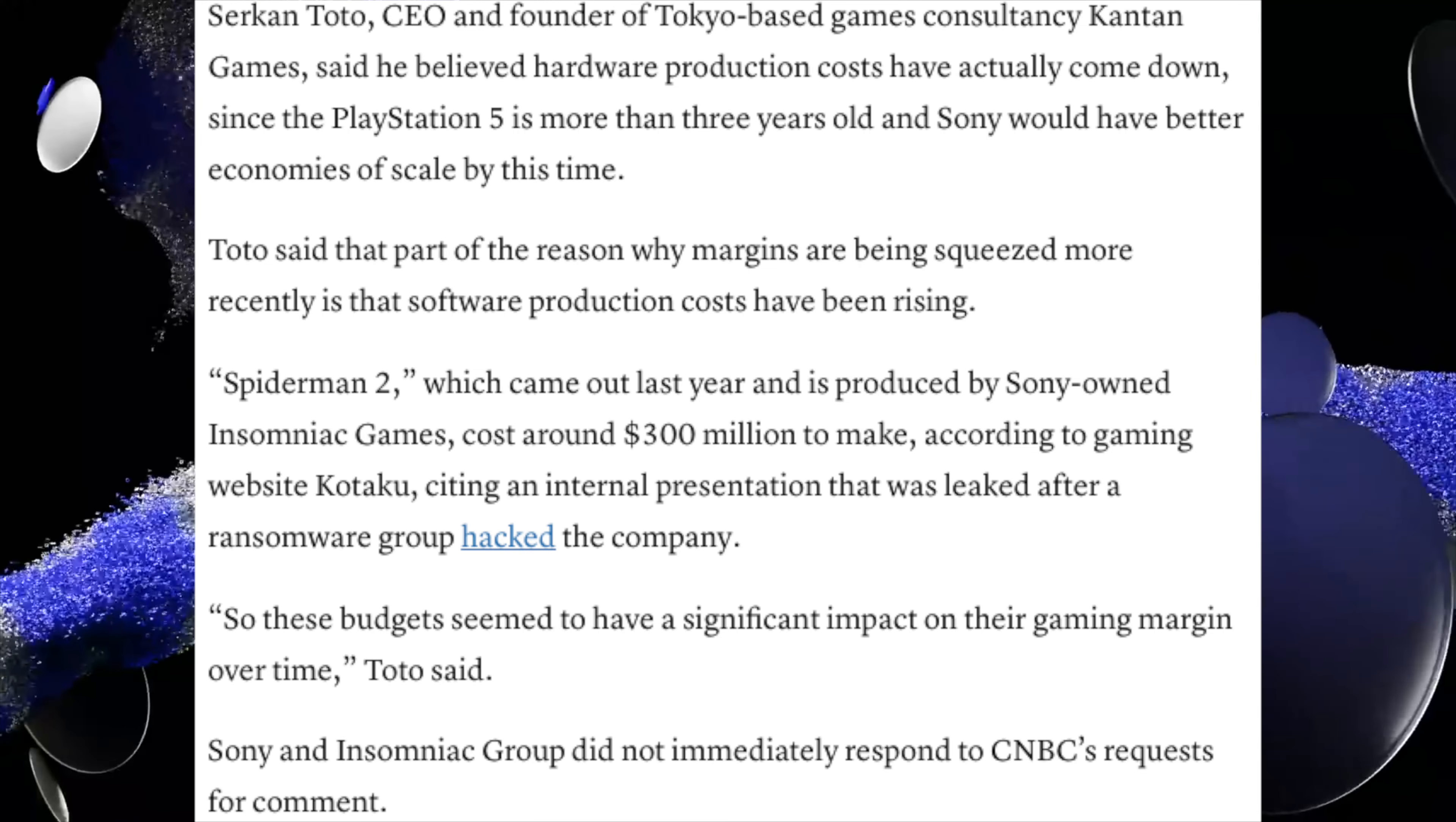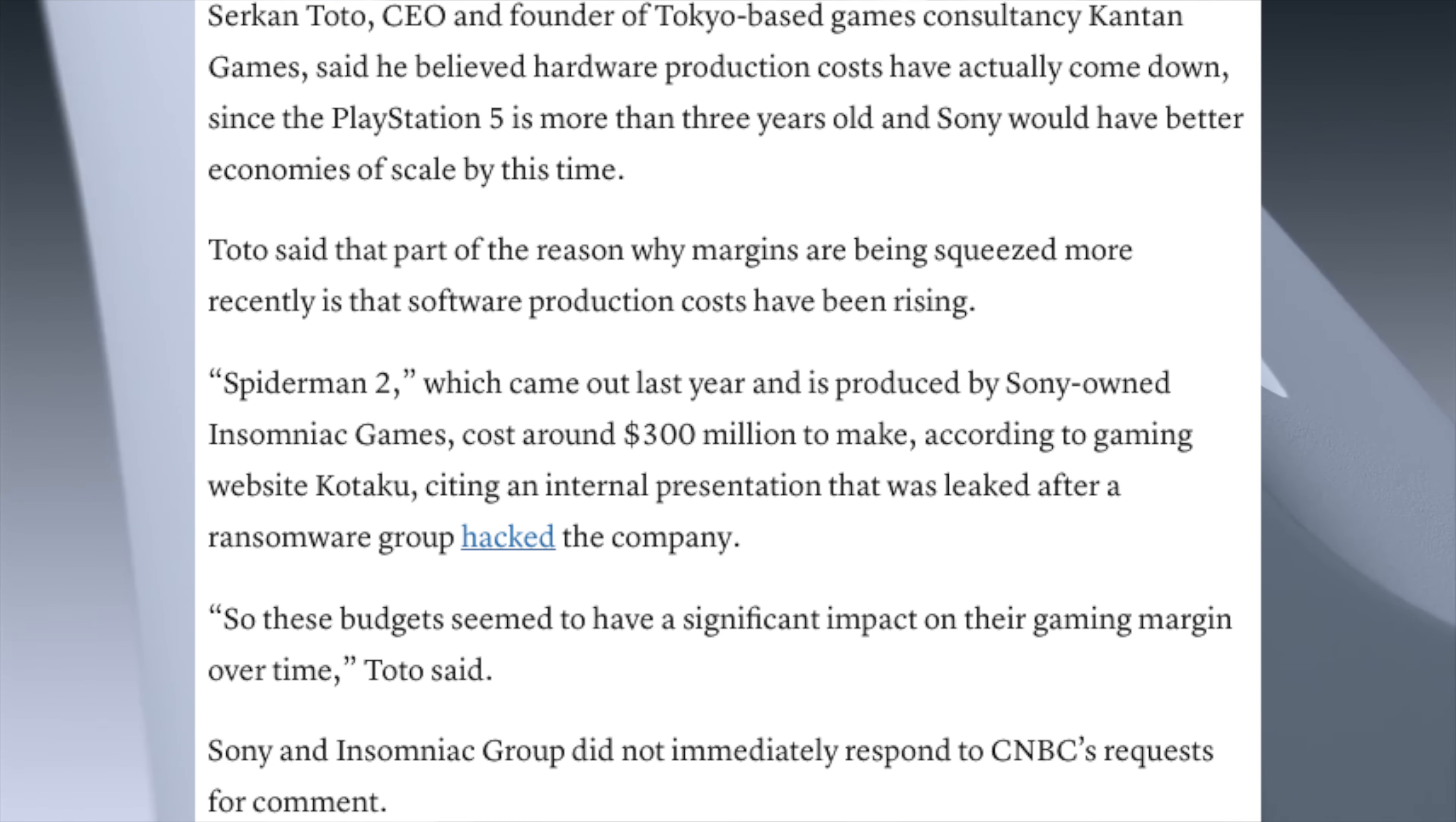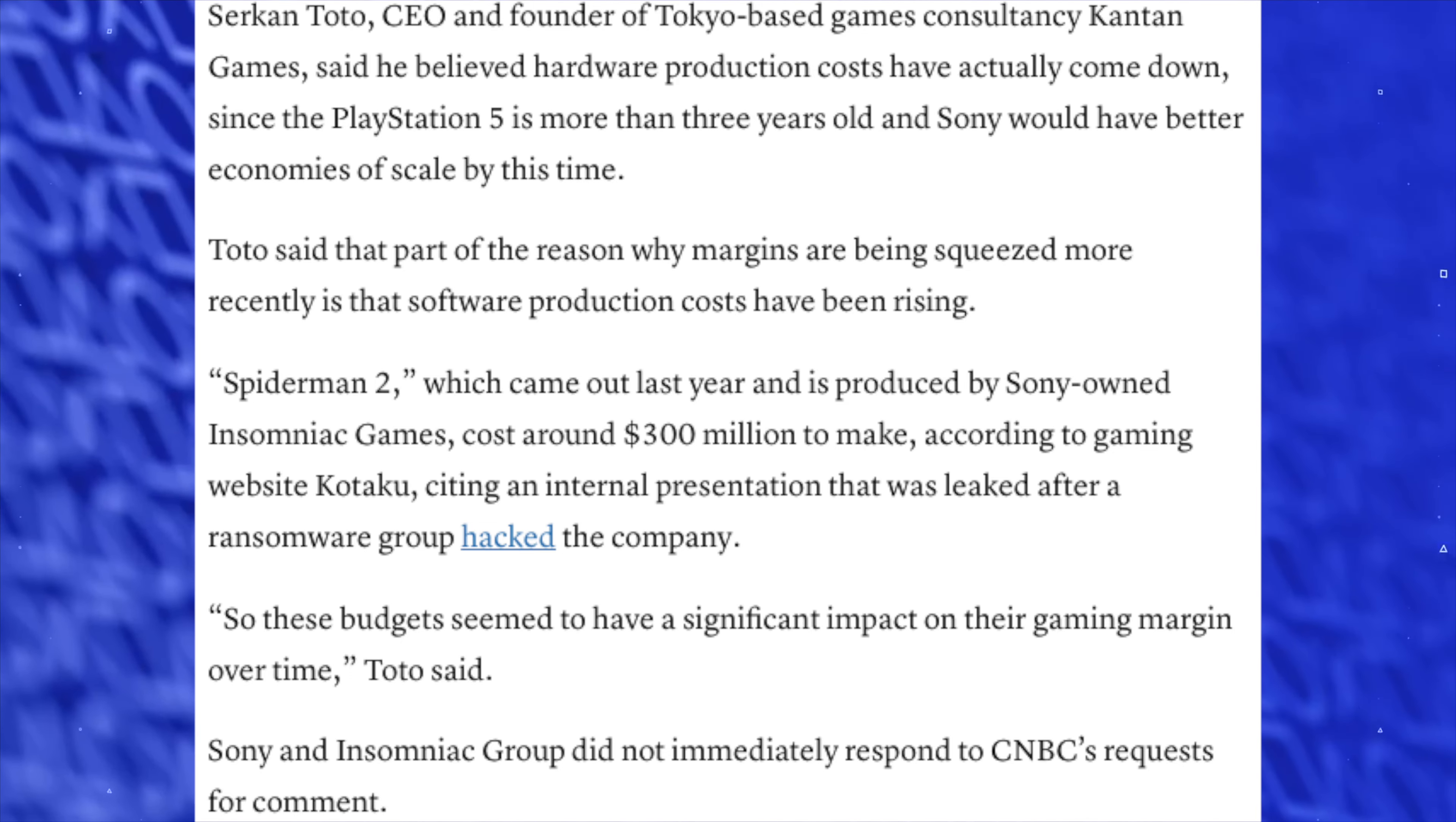Moving back to the CNBC article, Serkan Toto, CEO and founder of Tokyo based games consultancy Kantan Games, said he believed hardware production costs have actually come down since the PlayStation 5 is more than three years old, and Sony would have better economies of scale by this time. He said part of the reason margins are being squeezed more recently is that software production costs have been raising.